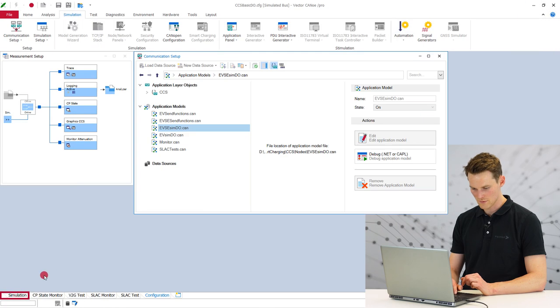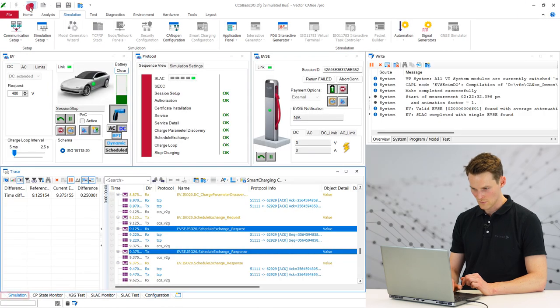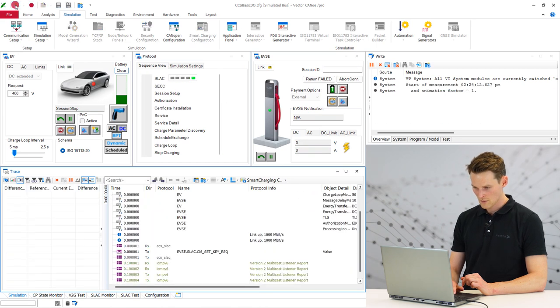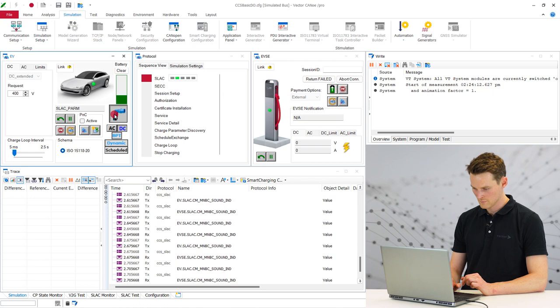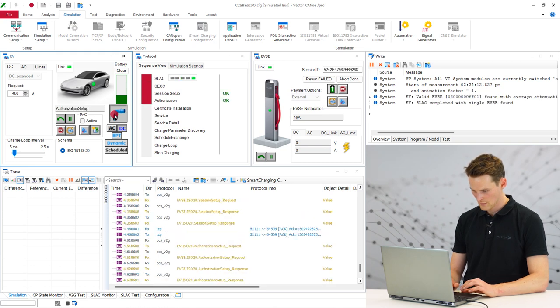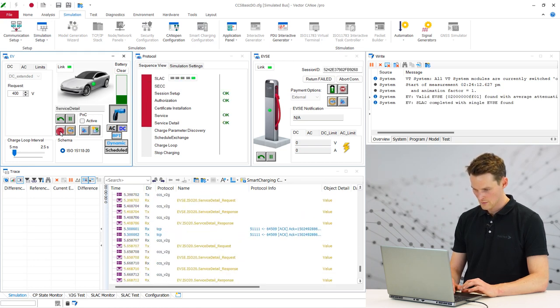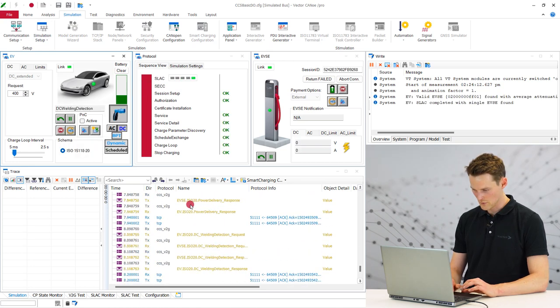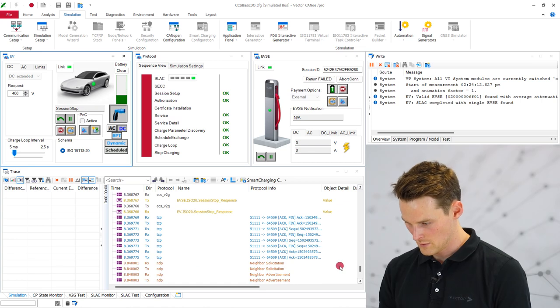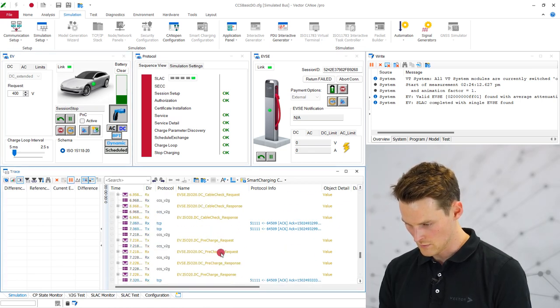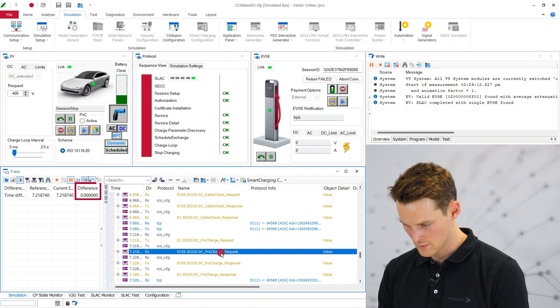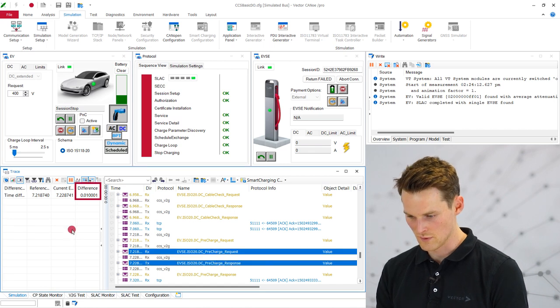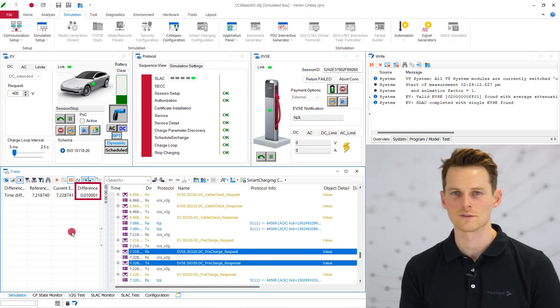We go back to the simulation. We will stop it and start it again. We will plug in, stop the simulation. And you see here between the request and the response you have now 10 milliseconds.